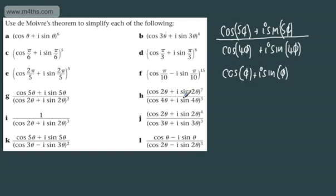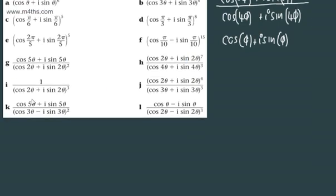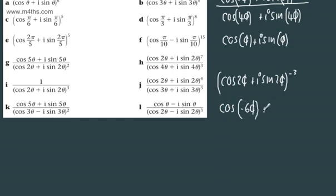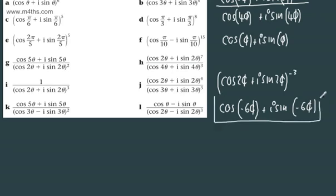The next example can be approached in a couple of different ways. We could first write this as (cos 2θ + i sin 2θ)^(−3). Using De Moivre's theorem — which we know applies for negative integers — we can write this as cos(−6θ) + i sin(−6θ). That's one approach available to you.